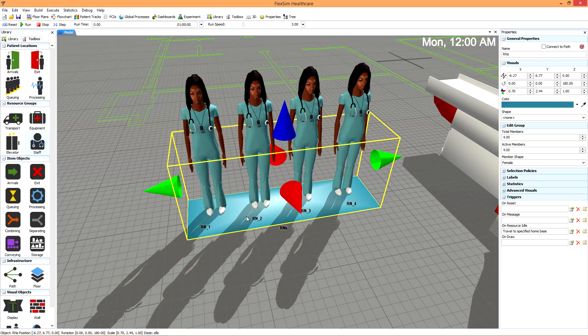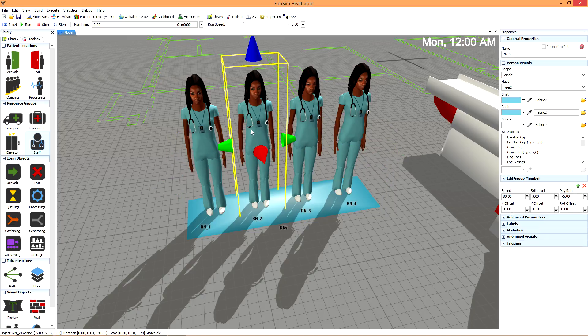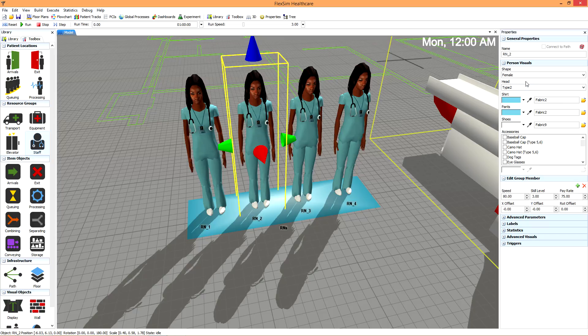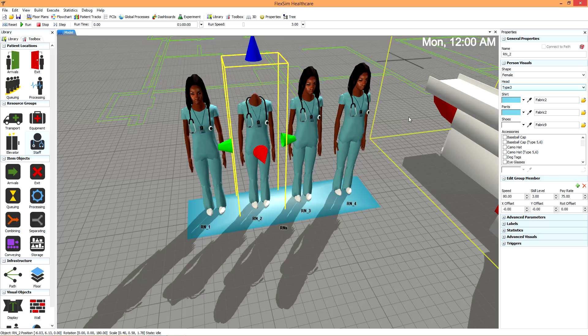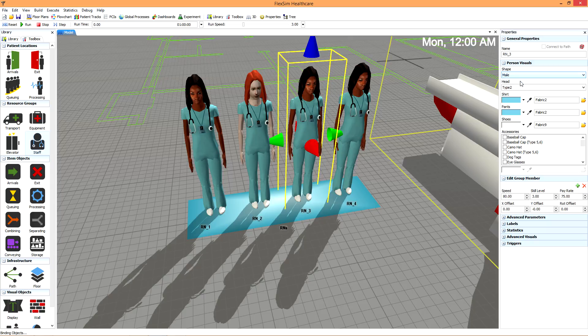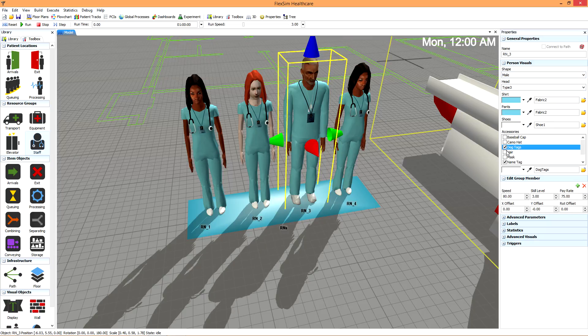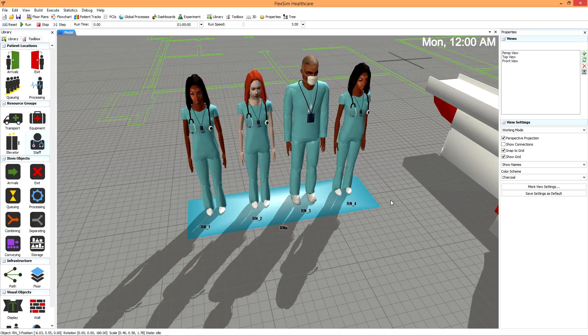That doesn't mean that you can't assign a specific member of the staff, or that staff resources all need to be clones within a specific group. Each member can be clicked and highlighted to reveal their own properties, which will allow you to specify their physical appearance, clothing, and accessories to add an extra element of realism to your model.